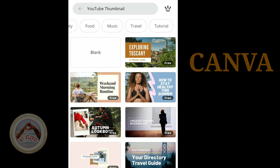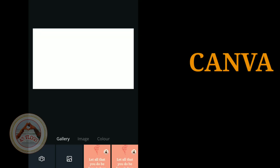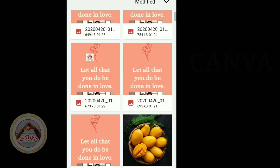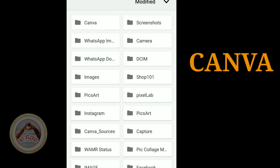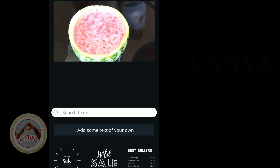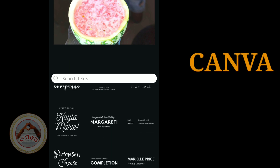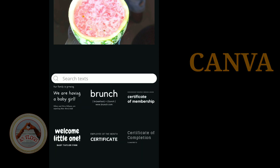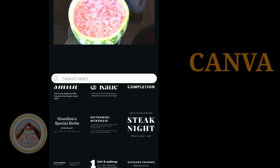There are options for food, music, and travel tutorial categories. We can select any option or use a blank template. Click the blank, then click the image and take the image from the gallery. We can also add and connect text.